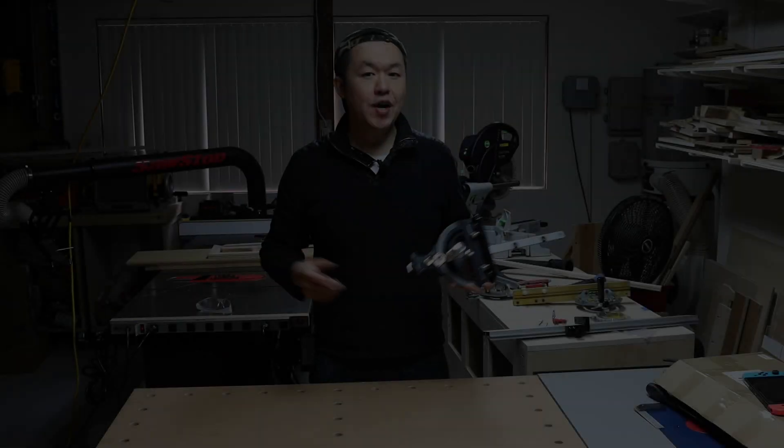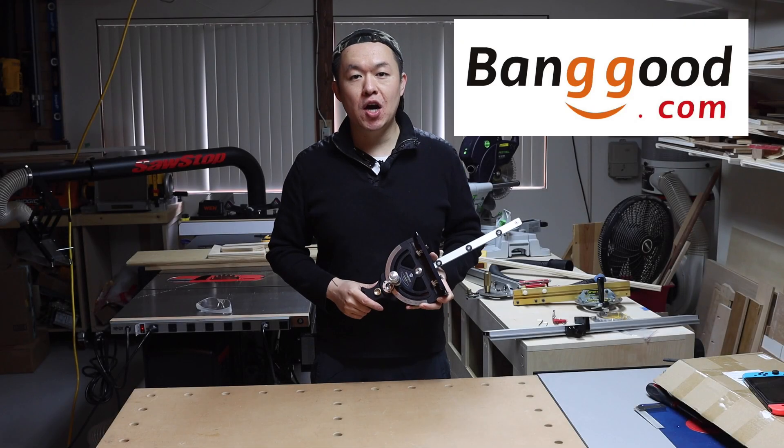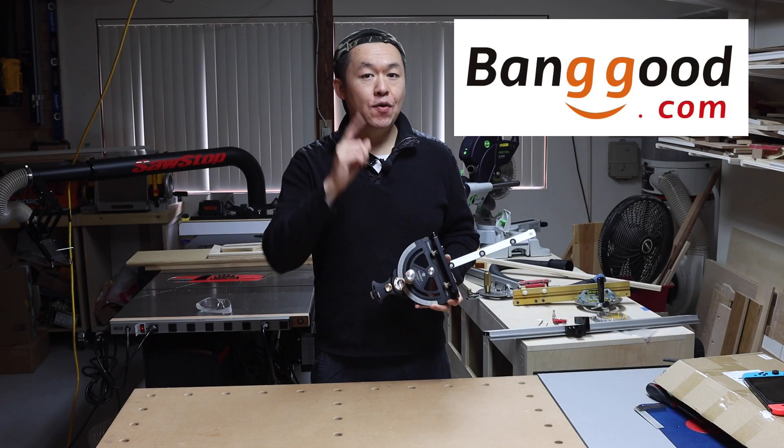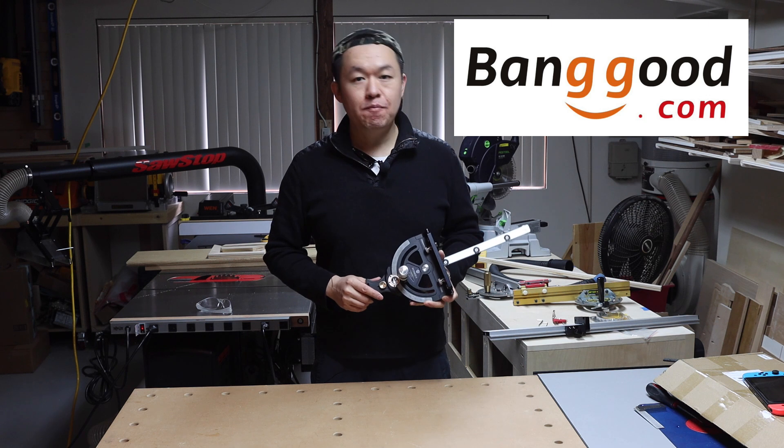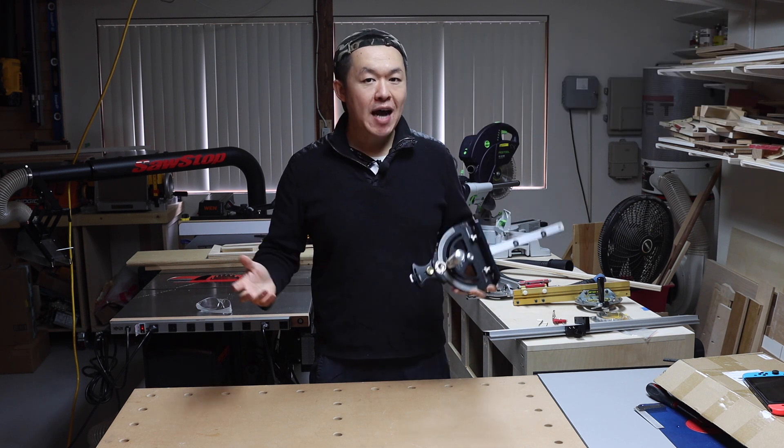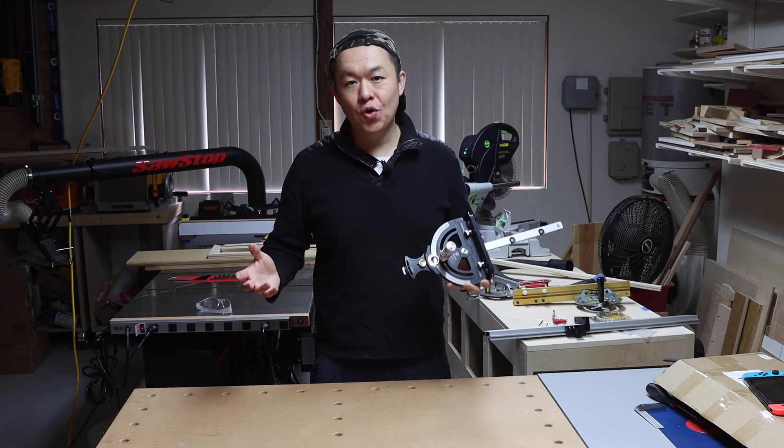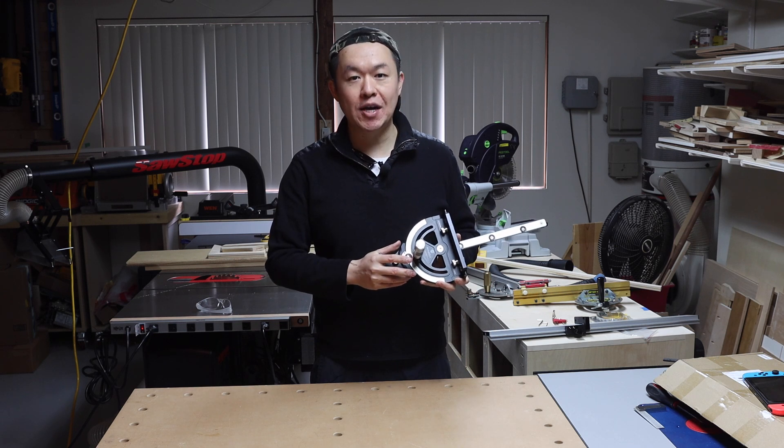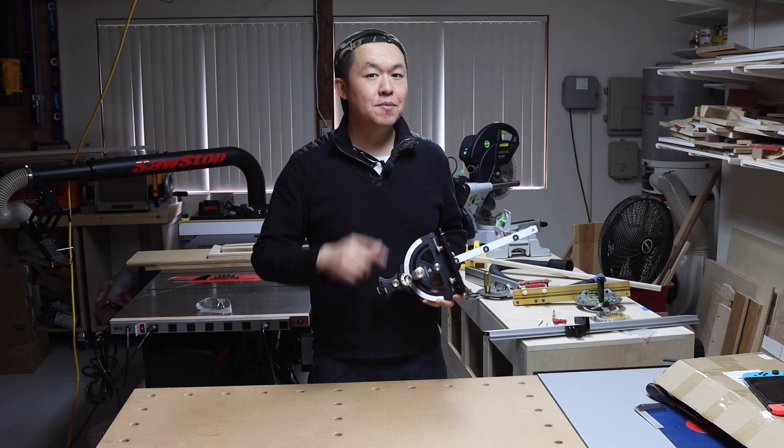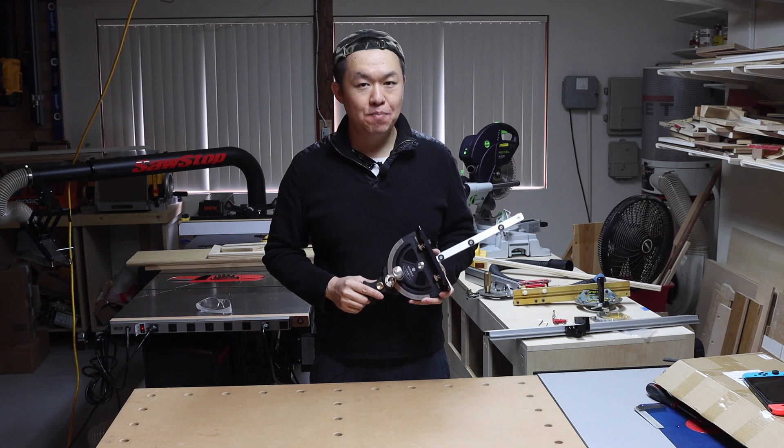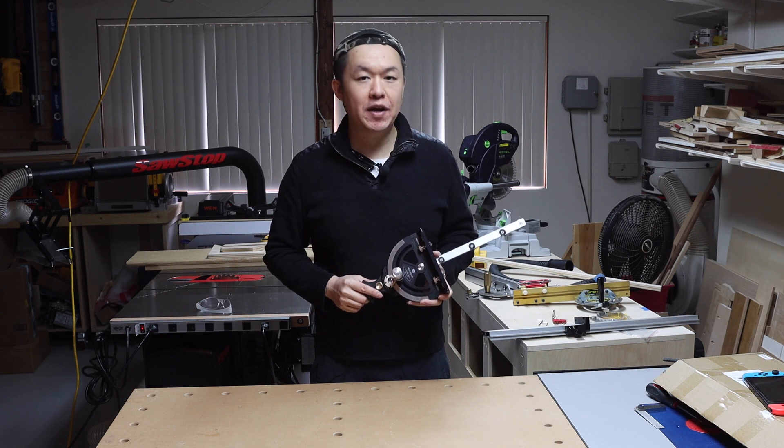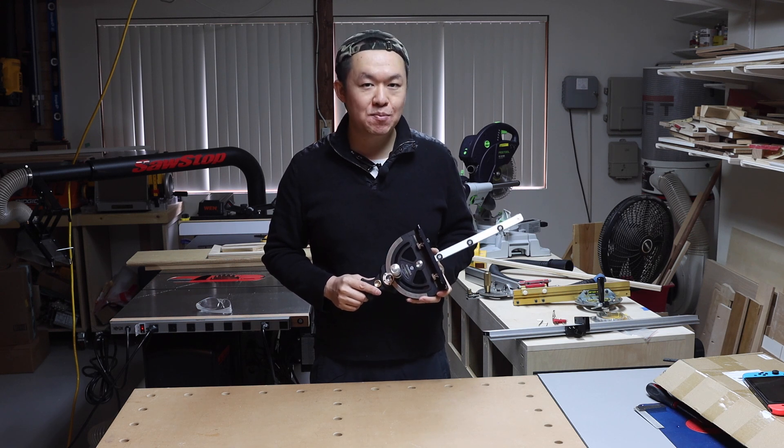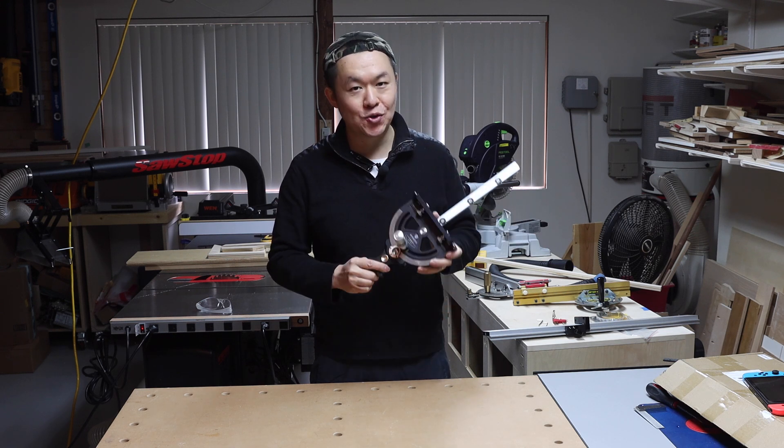Now as you guys know, Banggood.com sent me tools for review. However, all of my tools reviews are based on my own opinion. I am not required, nor am I obligated to say only good things about the tools from Banggood.com. As a matter of fact, Banggood.com asked me to give perfectly honest opinion based on my experience using their tools.